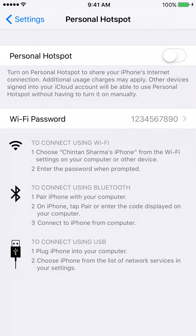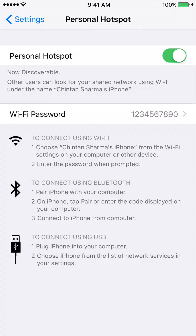The next thing that we need to do is we need to turn on the Personal Hotspot by tapping on the white switch on the top right. After the switch turns green, that means the Personal Hotspot feature is on.